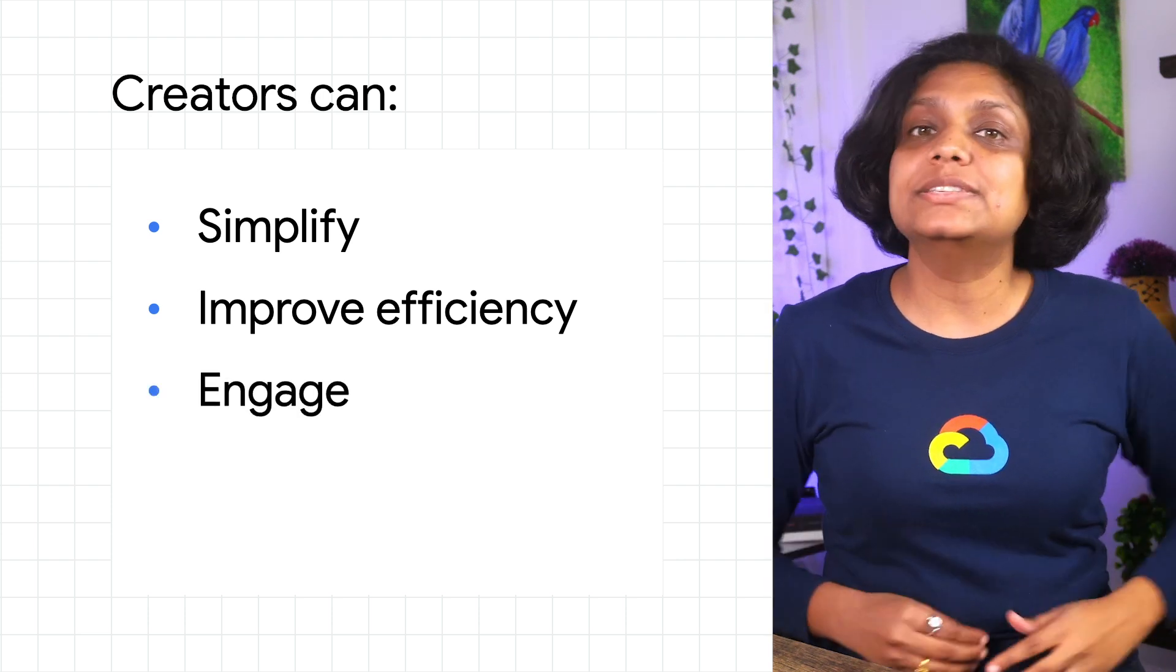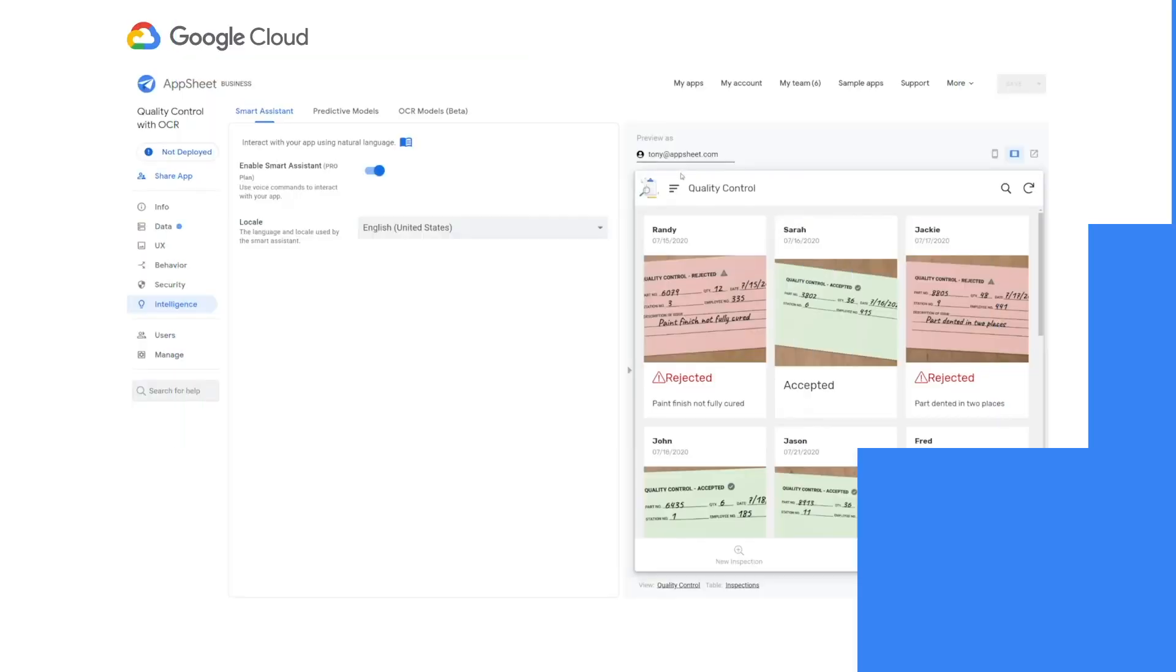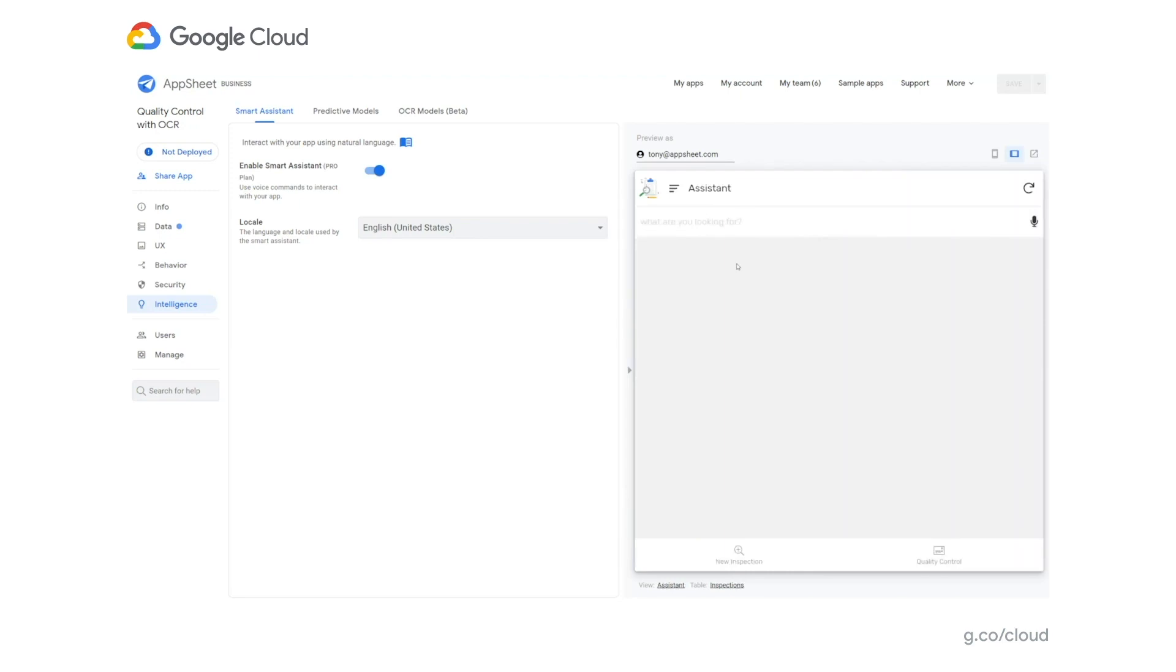What does this look like exactly? Smart Assistant behaves like Google Assistant inside your app, and customized to your business domain. Using natural language, it searches your data based on how the model is trained. Can you show me inspections from last month?